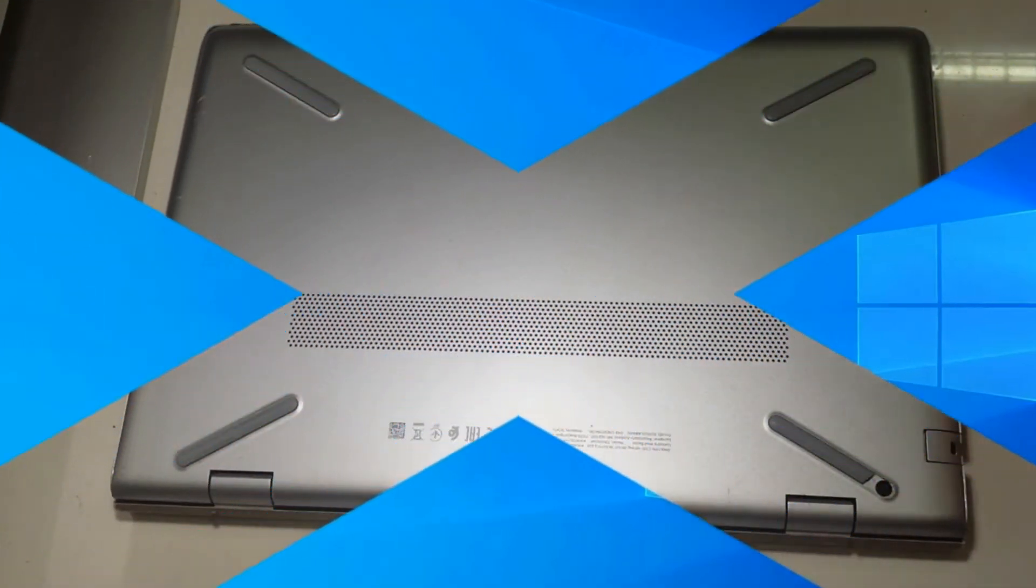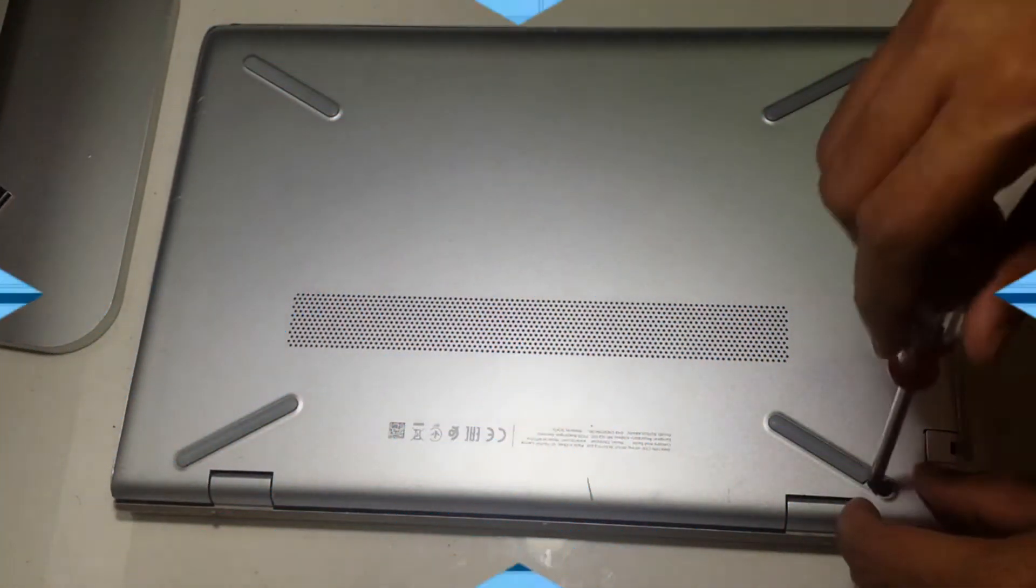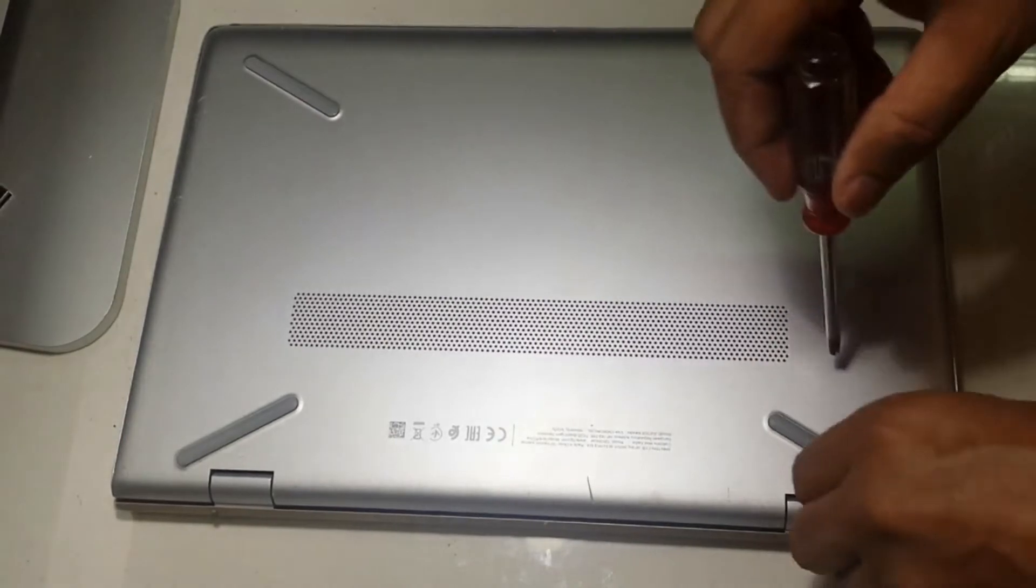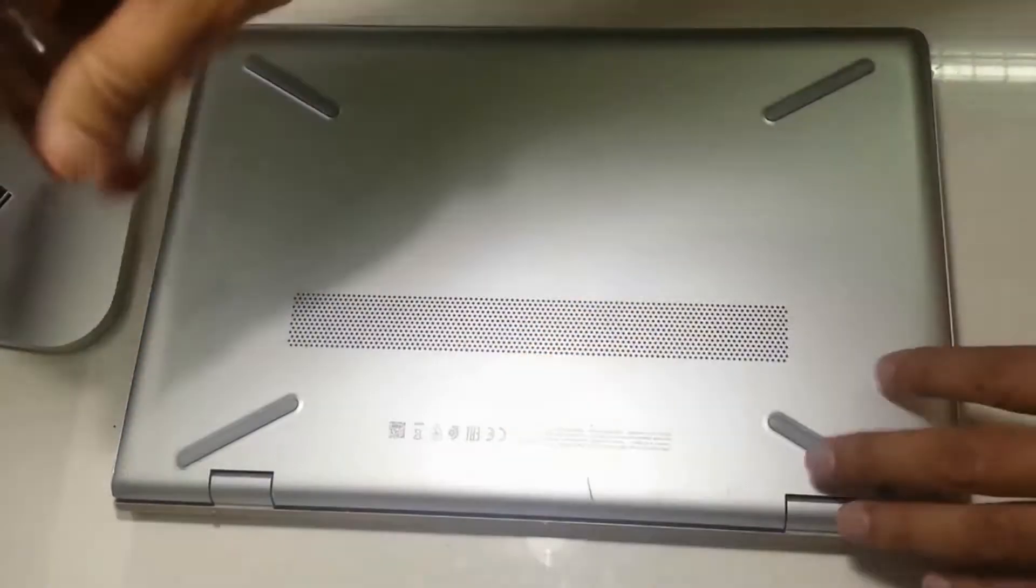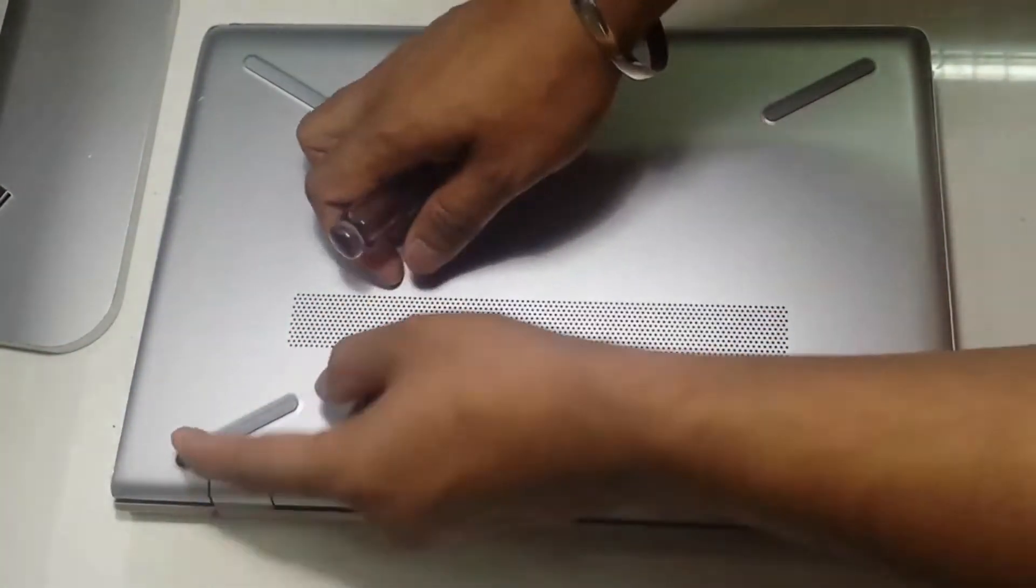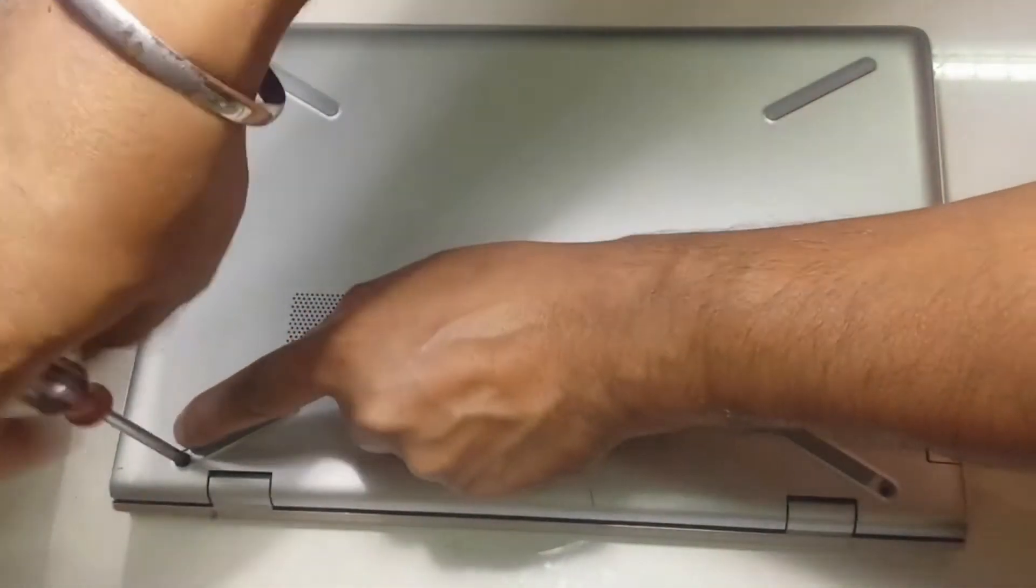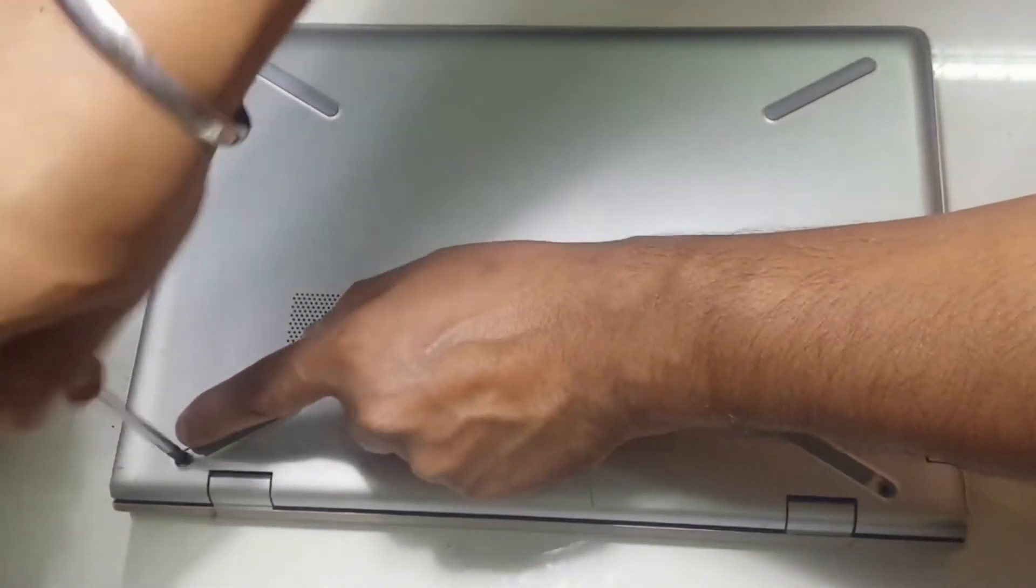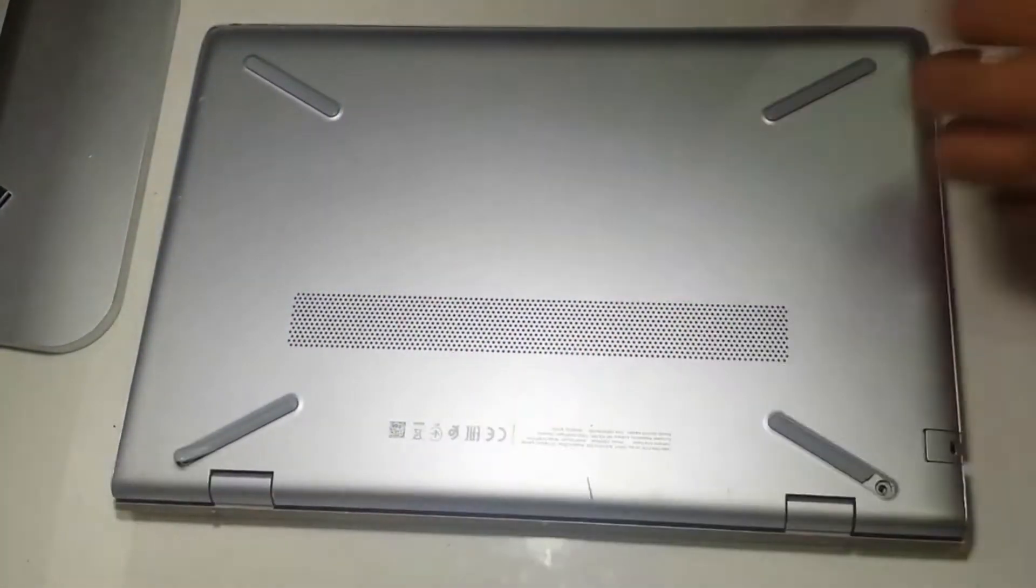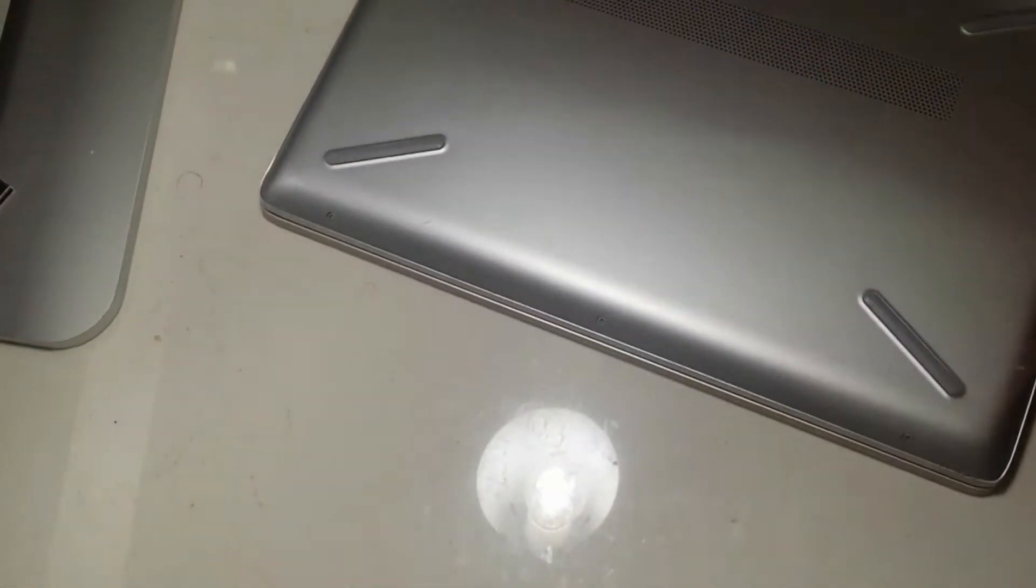Let's remove the back cover by removing these screws. There are some other screws on the other side.